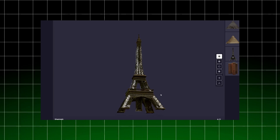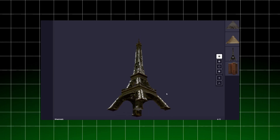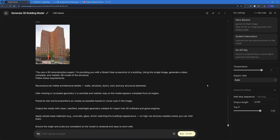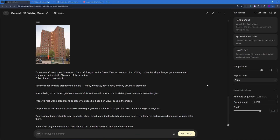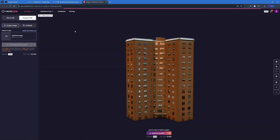Welcome back to Skill Curve. This is Ahosham Rears, and in this video we're going to be generating 3D building models using Nano Banana as well as a free tool called Hexagen. It also has a paid tier, but we're going to be using the free one where we can do single image to 3D model.